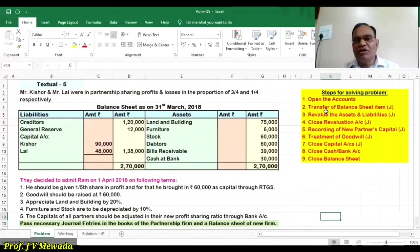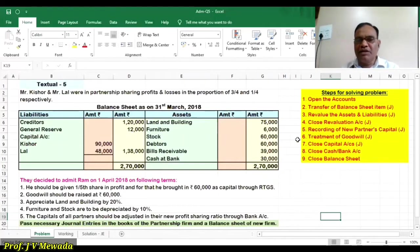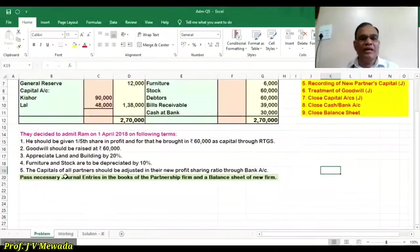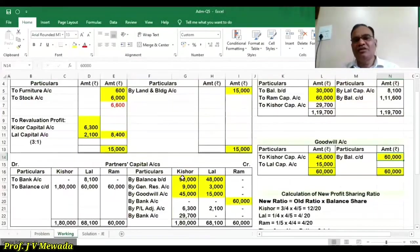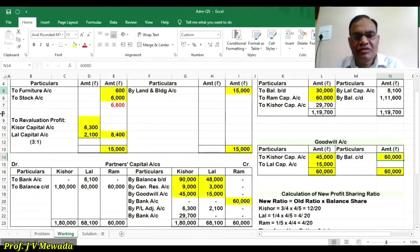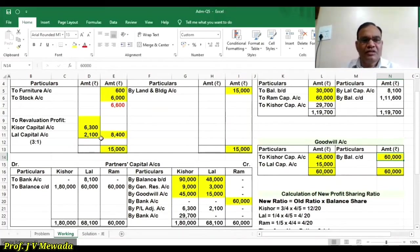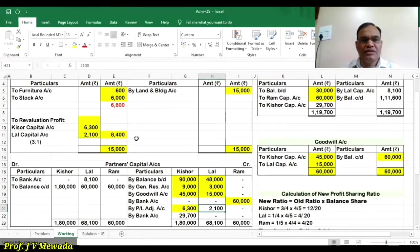Now: open the account, transfer the balance sheet, revalue the assets and liabilities, close the revaluation account, recording of new partner's capital, treatment of goodwill is over. Now we close the capital account, but first we have to do the capital adjustment and credit the revaluation profit.